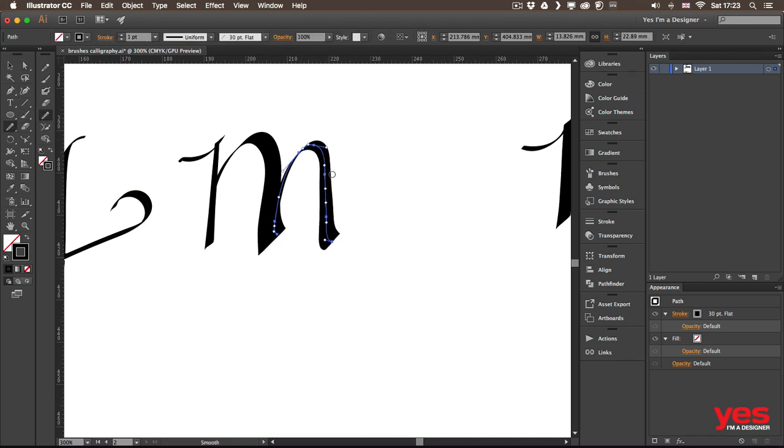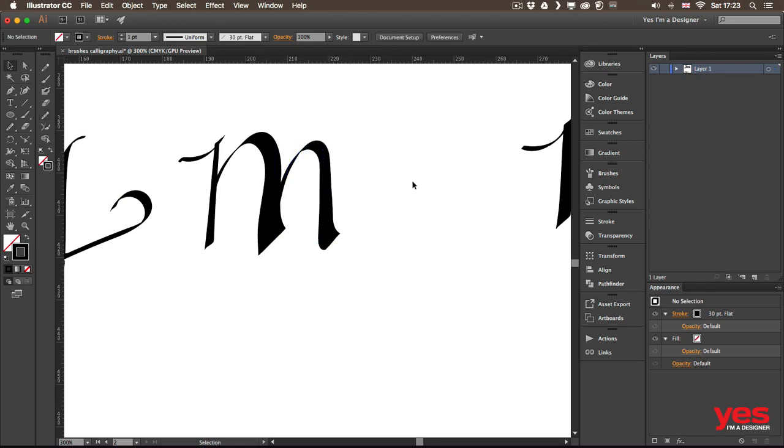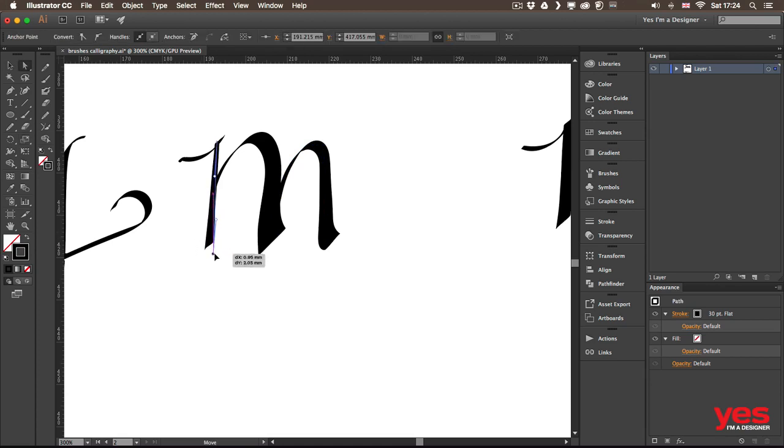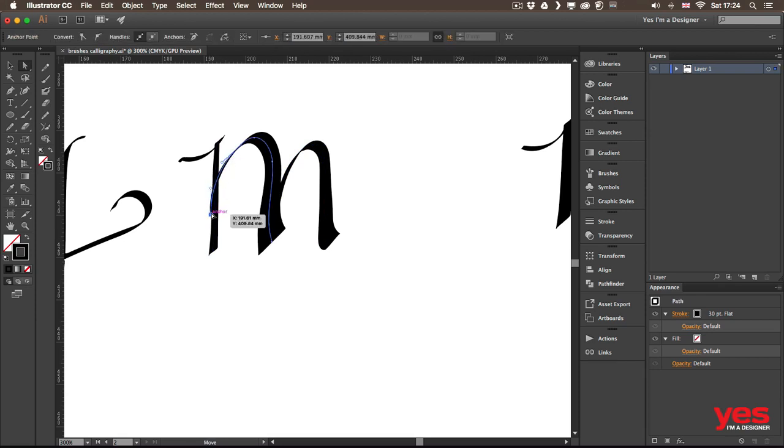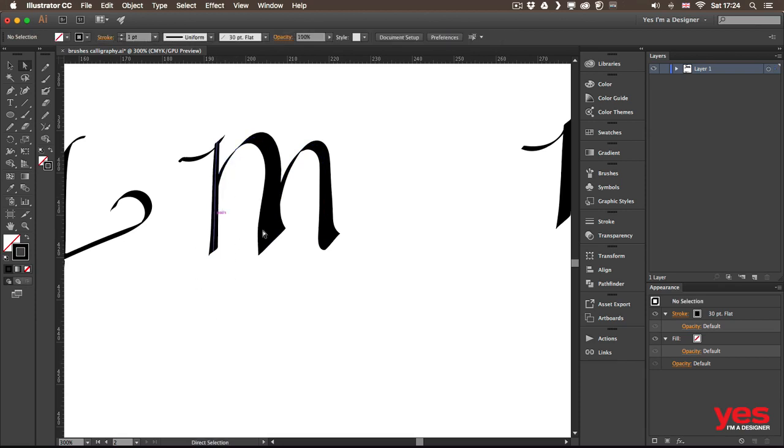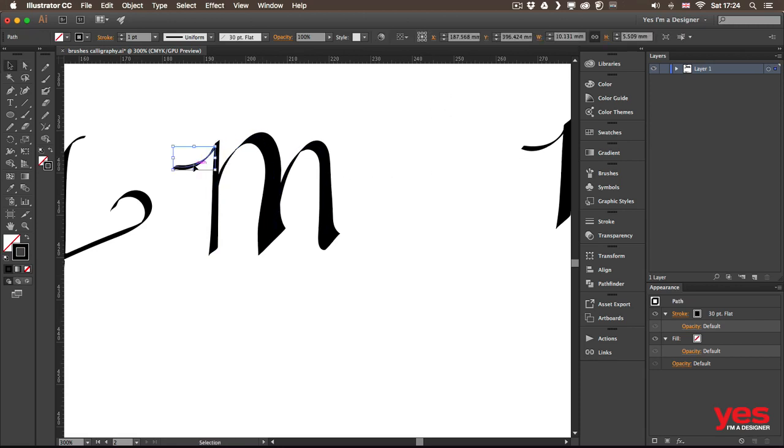And then we can even use the smooth tool. So we can go over this line here, smooth it out, something like that, now it's a little bit more straight. I can also select this point here, drag it down and then select the other point that's creating this curve and drag it up.